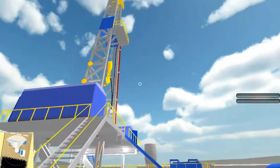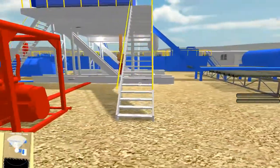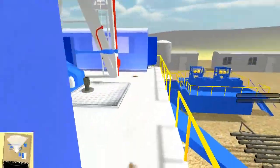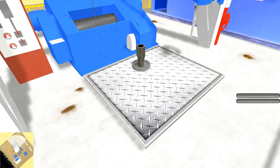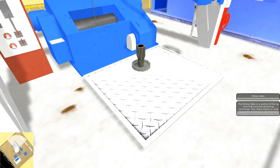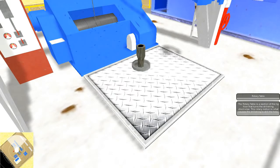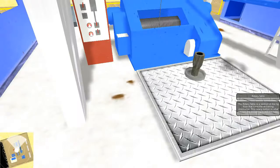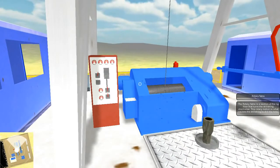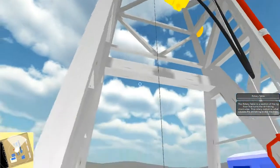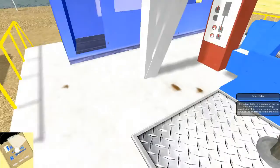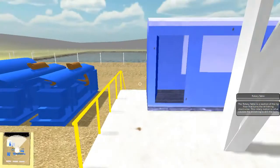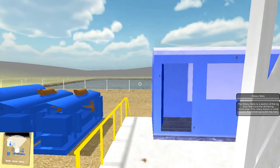As you can see, this is a drilling rig. I see some stairs over here — let's walk up the stairs. I see this square on the floor with a pipe sticking out of it. Let's click on that. Rotary Table: The Rotary Table is a section of the rig floor that turns the drill string clockwise. This rotary motion is what causes the drill string to drill the hole. As you can see, the audio plays describing what it is, and it also has text to match the audio. You can do this for any of the important parts on the drilling rig.